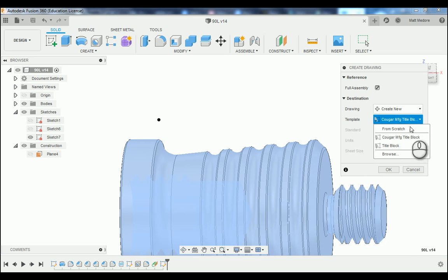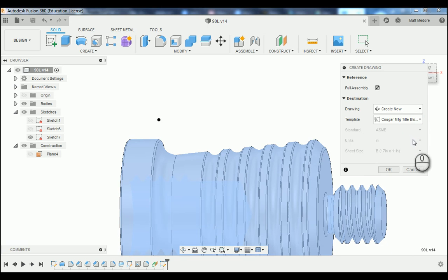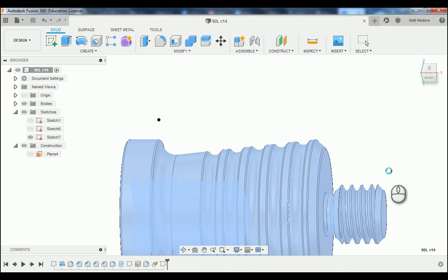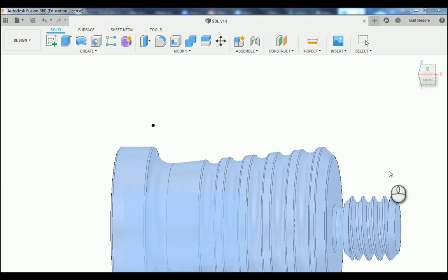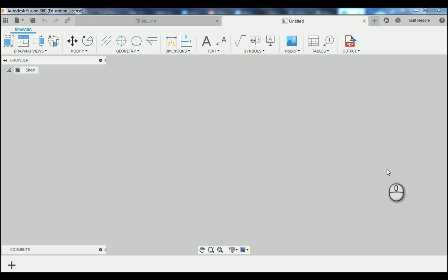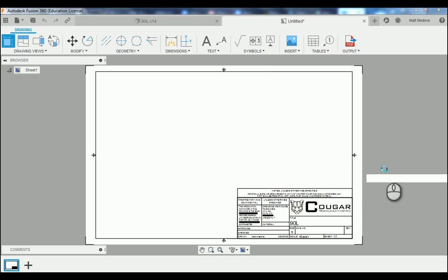The template that we are going to be using can be referenced in a previous video on how to create a title block template. Press OK and we're going to move this part into our drawing workspace.